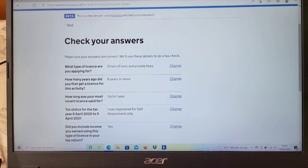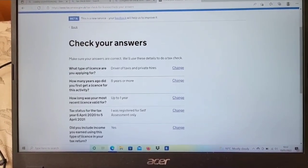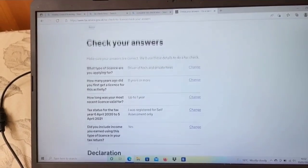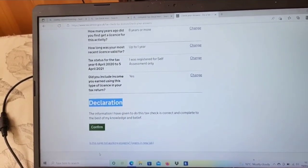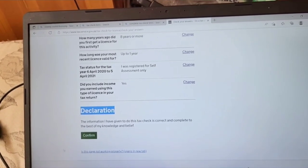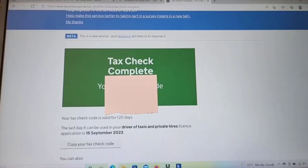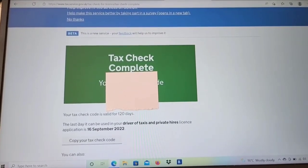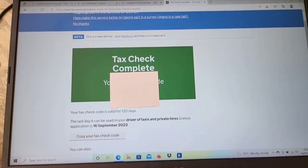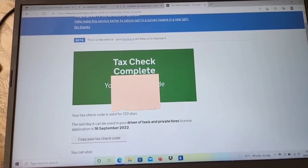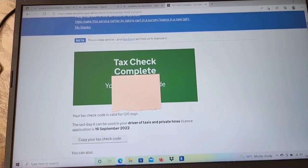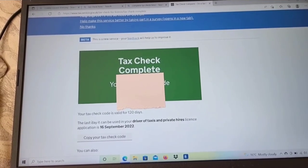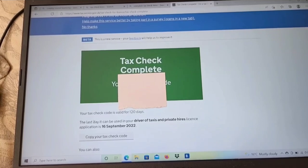The next page shows 'check your answers.' If you've done anything wrong accidentally, you can still go back and change it. You can review all your answers, then complete a small declaration. If everything looks correct, press confirm. It will then give you the tax check code, which you need to provide to your local council, Uber, or any other licensing authority.